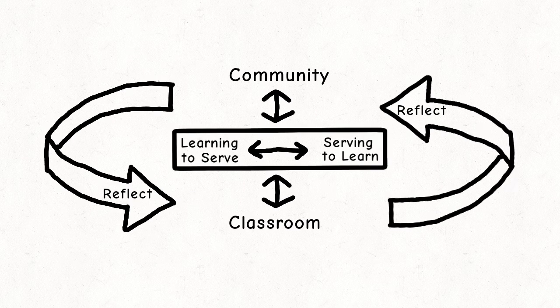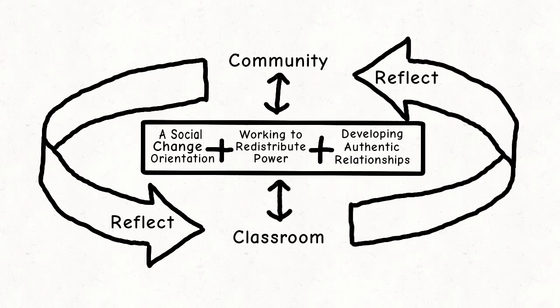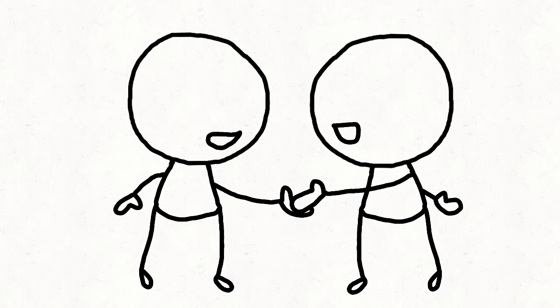Critical service learning takes the ideas in regular service learning and adds emphasis on the community engagement part, specifically with forming authentic relationships and redistributing power.